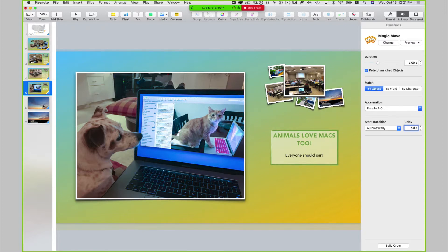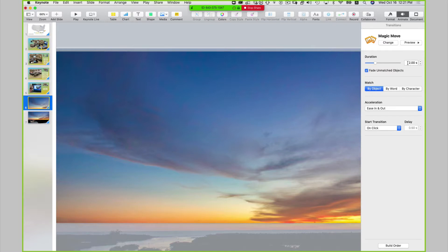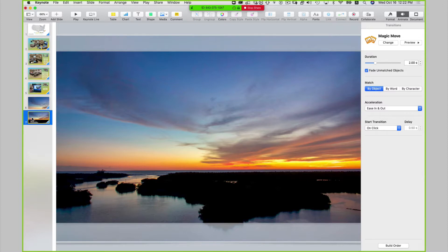Slide six: magic move, a duration of three seconds, start automatically, a delay of five seconds. Slide seven: magic move, a duration of three seconds, start automatically, a delay of five seconds.